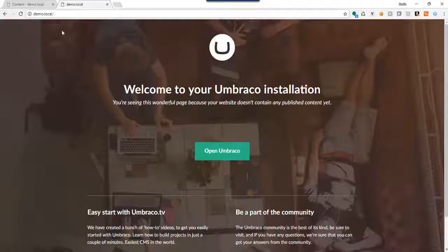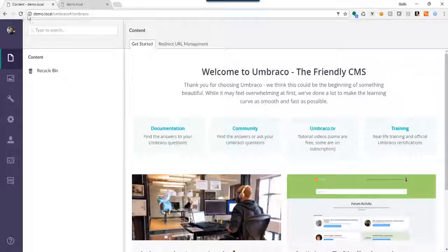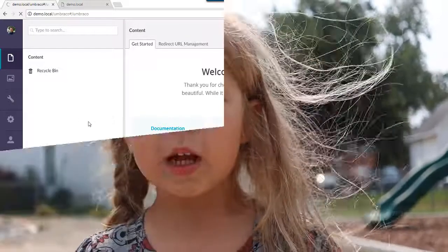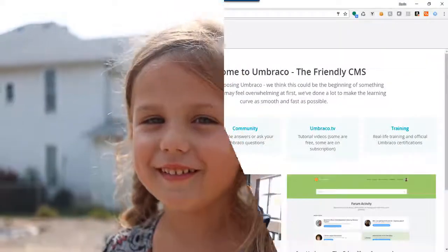We're going to go back here. That should restart the site because the app domain should have unloaded. And our first task here will be to configure our Archetype.